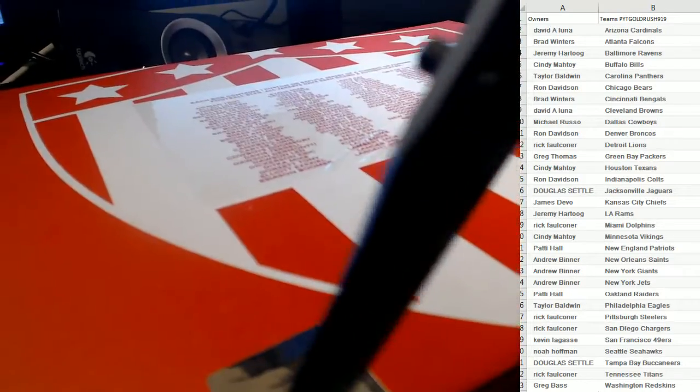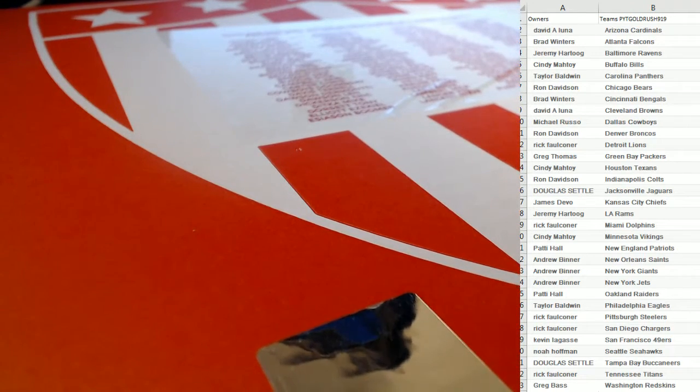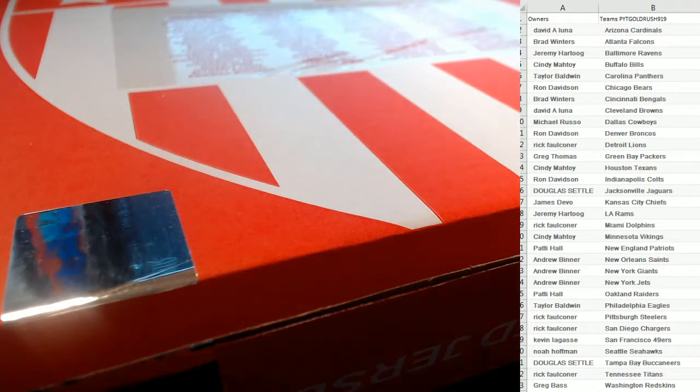All right, here we go, let's do it. How about my Dolphins? Whoo, barely eked out a win in overtime.